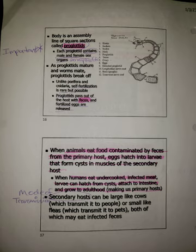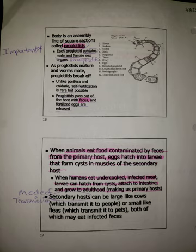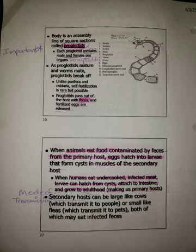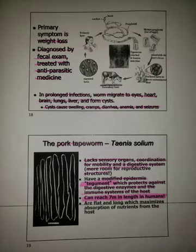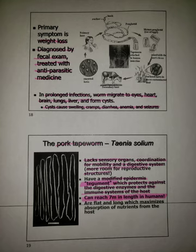When humans eat undercooked, infected meat, larvae can hatch from cysts, attach to the intestine, and grow to adulthood — making us primary hosts. Secondary hosts can be large like cows, which transmit it to people, or small like fleas, which transmit it to pets, both of which may eat infected feces. The primary symptom for those infected by tapeworms is weight loss. It is diagnosed by a fecal exam and treated with antiparasitic medicine. In prolonged infections, the worm migrates to the eyes, heart, brain, lungs, and liver, forming cysts that cause swelling, cramps, diarrhea, anemia, and seizures.